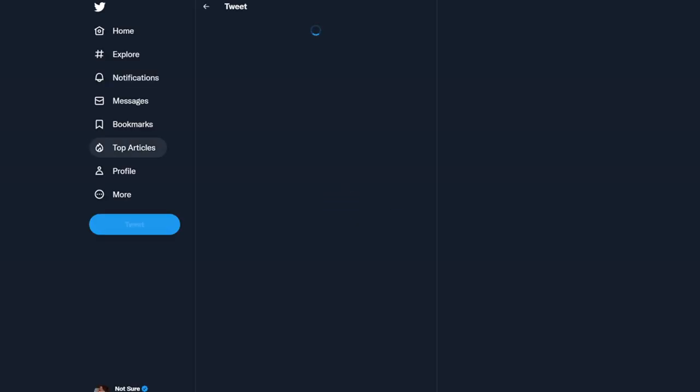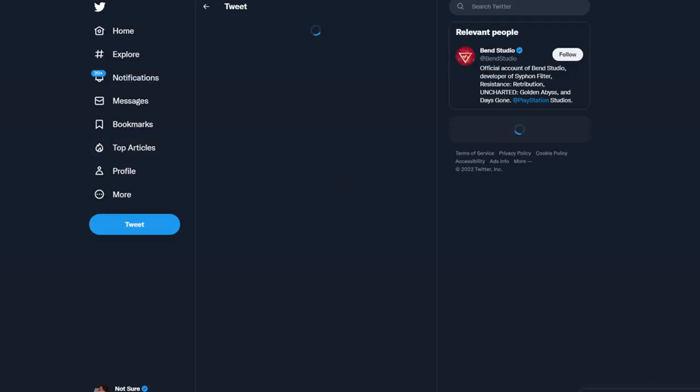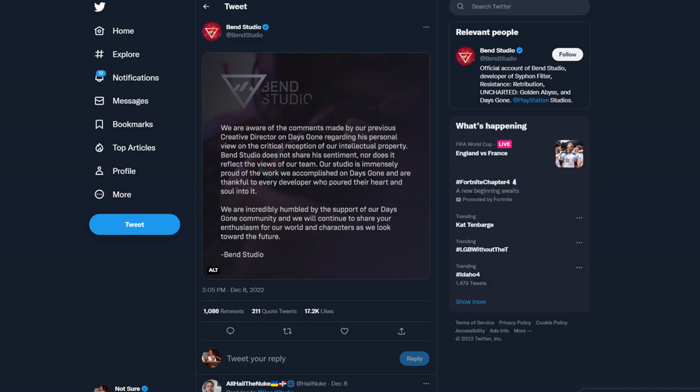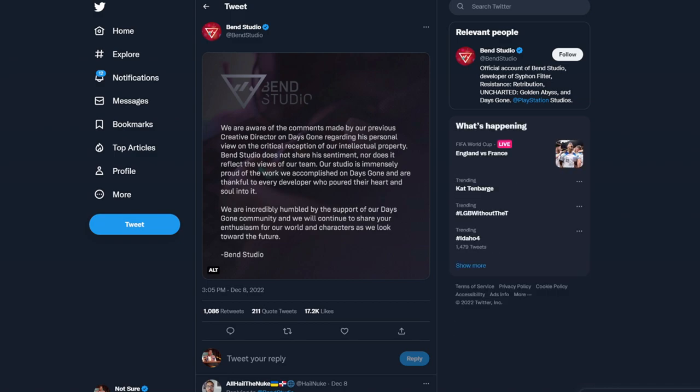So that's not the entire statement. Here it is right here. We are aware of the comments made by our previous creative director on Days Gone regarding his personal views on the critical reception of our intellectual property. Bend Studio does not share his sentiment, nor does it reflect the views of our team. Our studio is immensely proud of the work we accomplished. So they're woke. Well, you can count on me not buying any of the stuff that you guys make in the future.